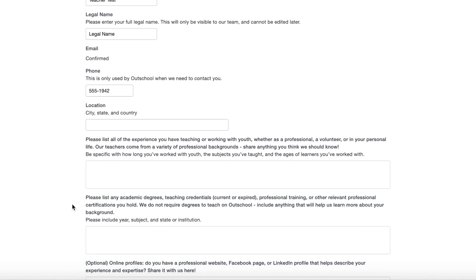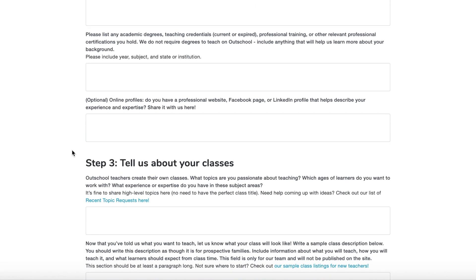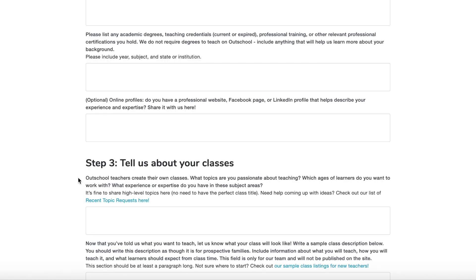The next section is optional if you want to add your professional website or social media pages. Step three: tell us about your classes. Outschool teachers create their own classes. What topics are you passionate about teaching? Which ages of learners do you want to work with? What experience or expertise do you have in these subject areas? You can pick something academic or something more fun, but make sure it's something you really are passionate about. Also remember that in step four of the application, you're going to record a sample video of you teaching this class.